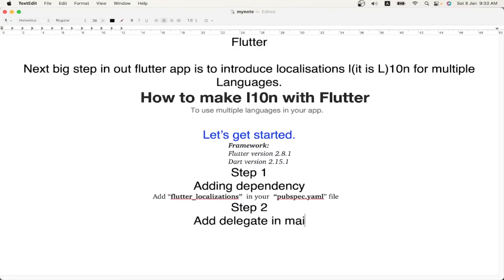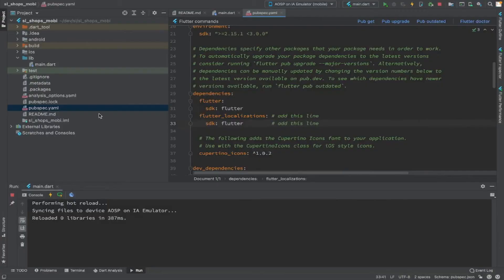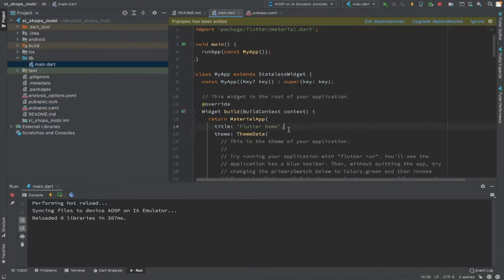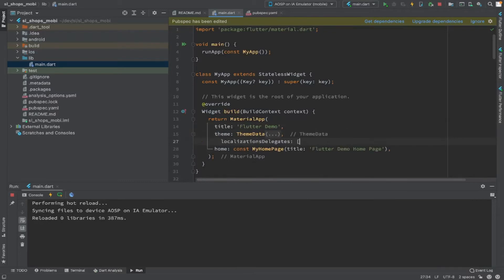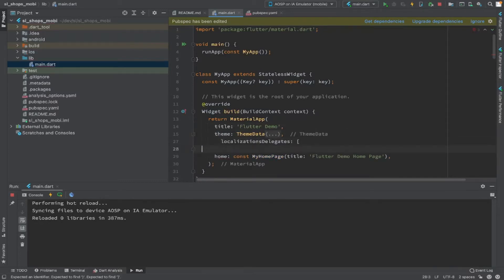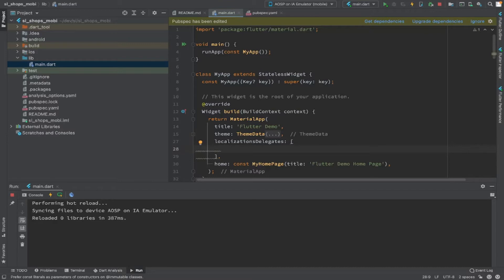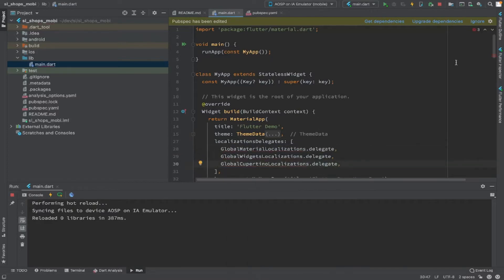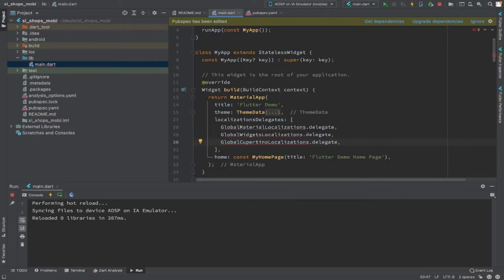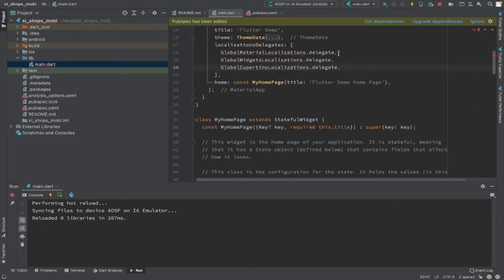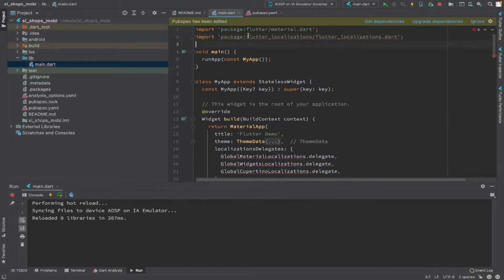The next step is to add the delegates in the main.dart file. Delegates are the items which take care of translation. By default we have to add a few global delegates under the 'localizationsDelegates' attribute. This has to be an array, and we add three: GlobalMaterialLocalizations.delegate, GlobalWidgetsLocalizations.delegate, and GlobalCupertinoLocalizations.delegate. Once we have done our localization implementation, we will add our own localization delegate here as well.